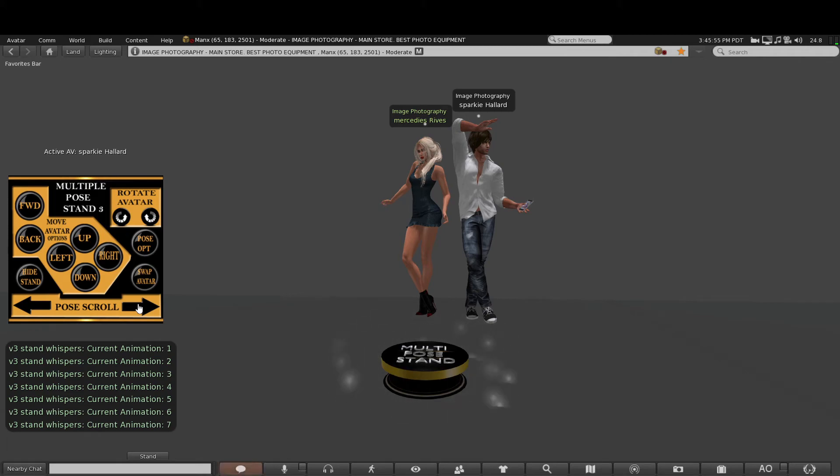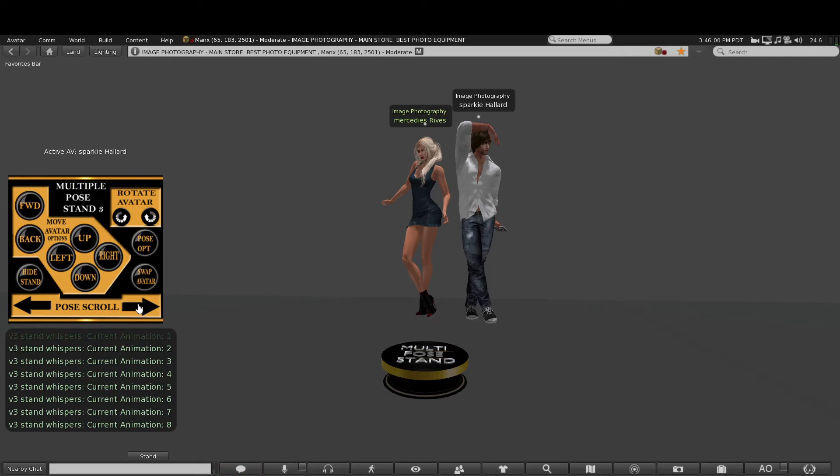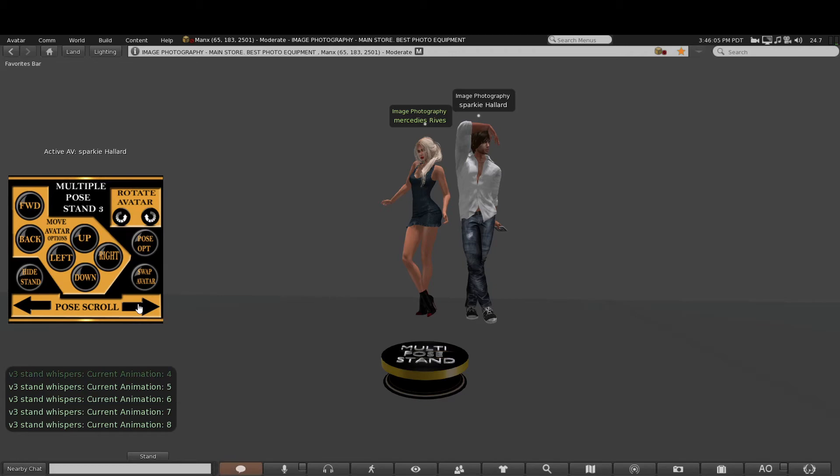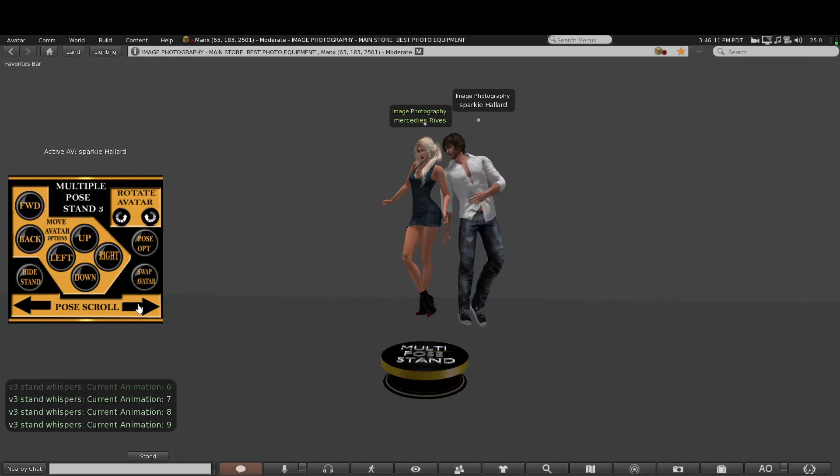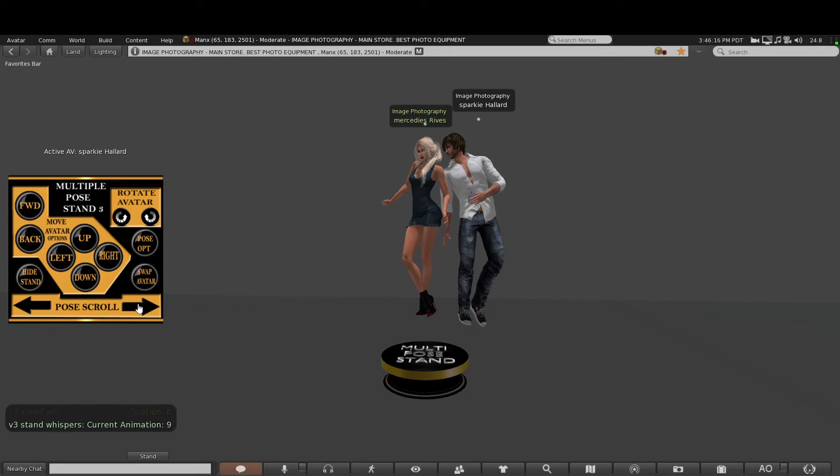...makes this stand quite unique is that with pose balls, you've got one set of poses that you can use. You can't do anything else with it apart from jump on it and pose. So with this stand, with all the animations in that stand, you can design any form of posing together or as a group, however you please, by changing each avatar's pose and moving them around to whatever position you want them to be.